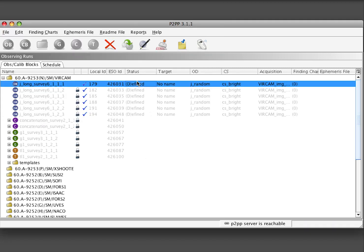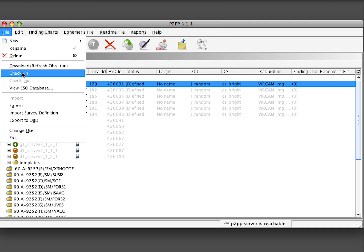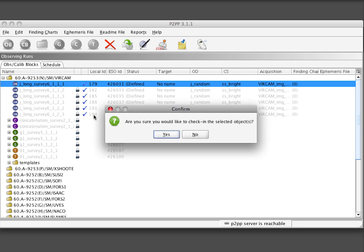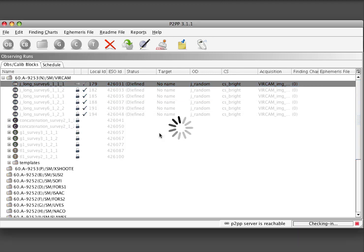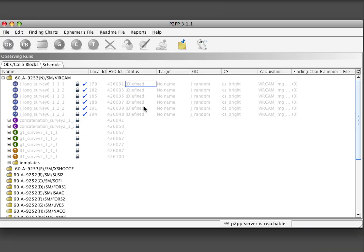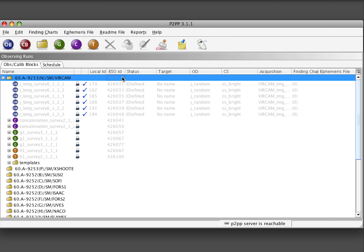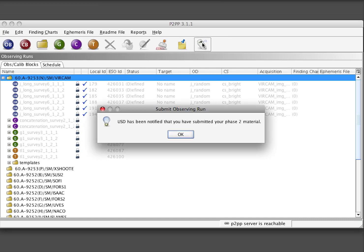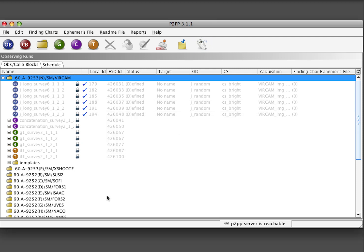And we have to check in the other OB. Finally, after all OBs have been reviewed and checked back in, we select the run view and press the P2BP submit button to alert ESO that all the phase 2 material is ready again for review.